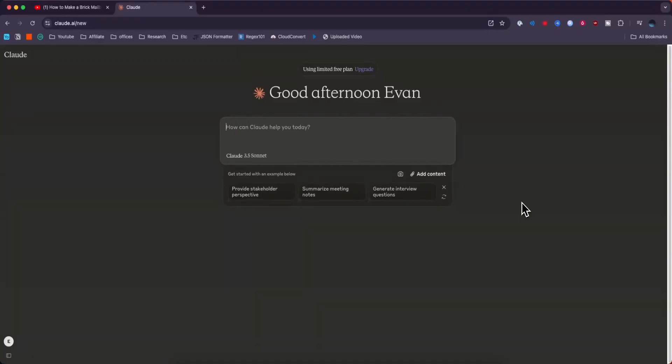In this video, I'm going to show you how to summarize a YouTube video with Claude AI. First, you want to open up Claude AI.